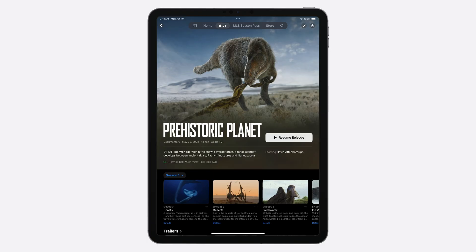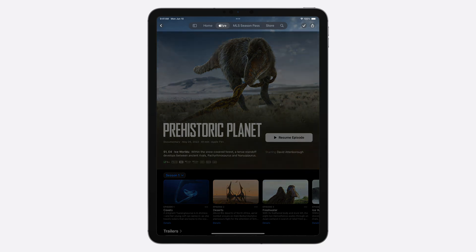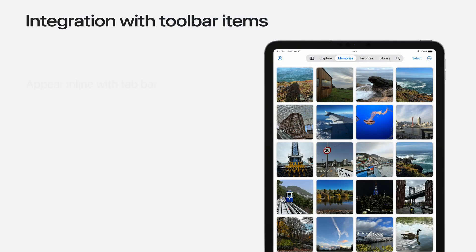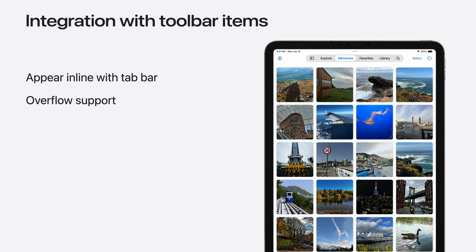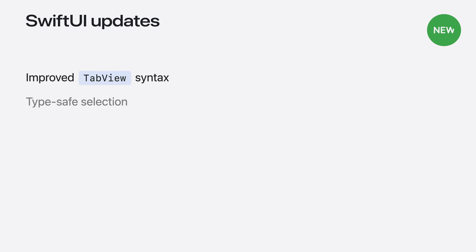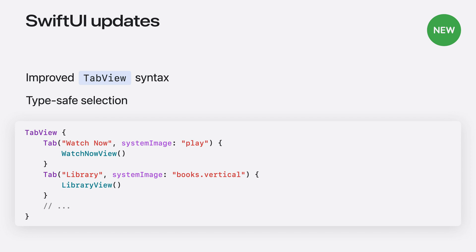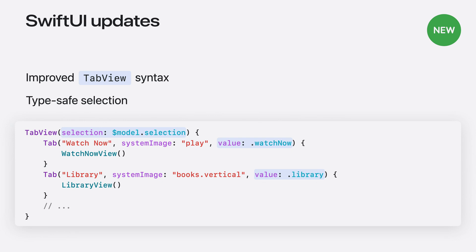When you compile with the iPadOS 18 SDK, your existing tab bar apps will be updated to the new look without any code changes. With this updated look, the tab bar shares a safe area with the navigation bar for a more integrated appearance. Toolbar items from the navigation bar will automatically move to overflow if there's not enough room alongside the tab bar. New in iOS 18, tab view has a new syntax in SwiftUI to make it easier to catch common errors at build time. You now declare a tab struct with a title, image, and its content view, and optionally include a selection value to enable programmatic selection. This ensures all tabs have the same selection type matching the tab view itself.